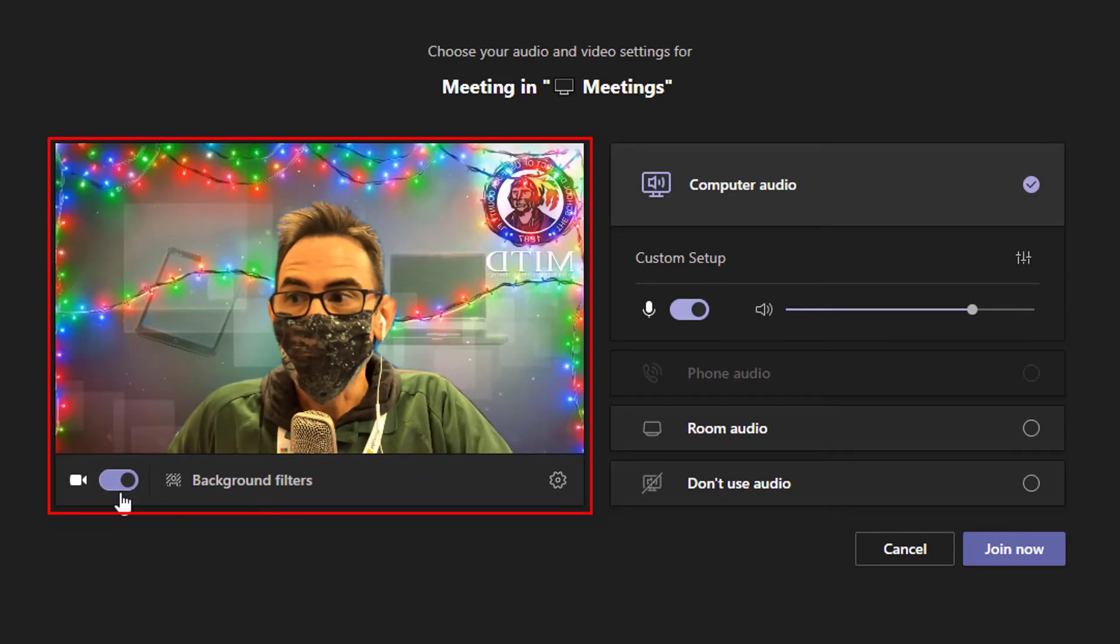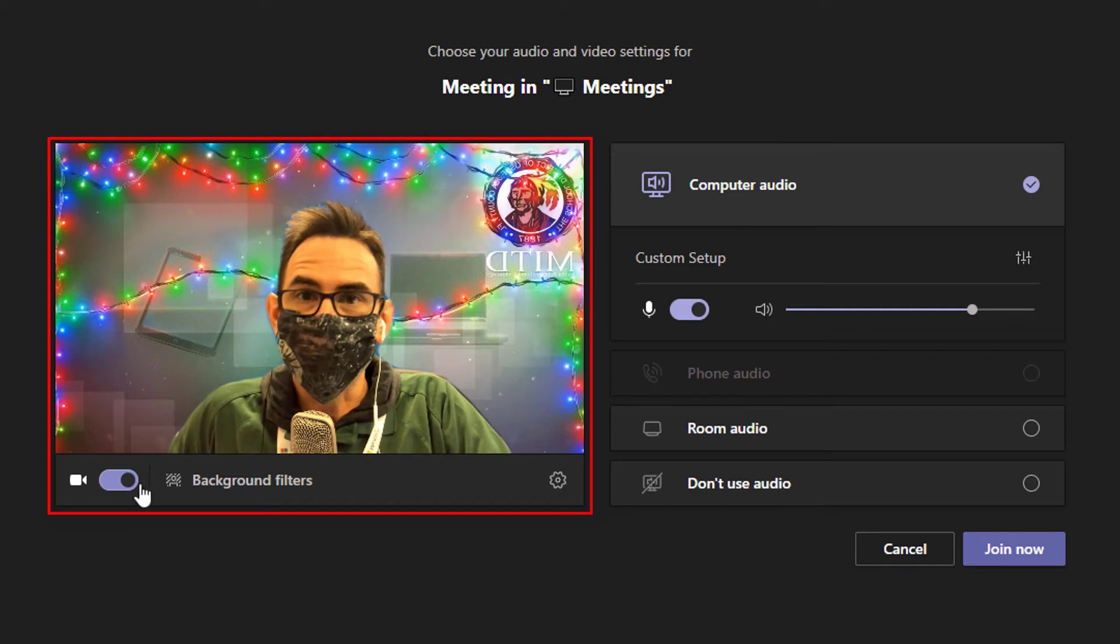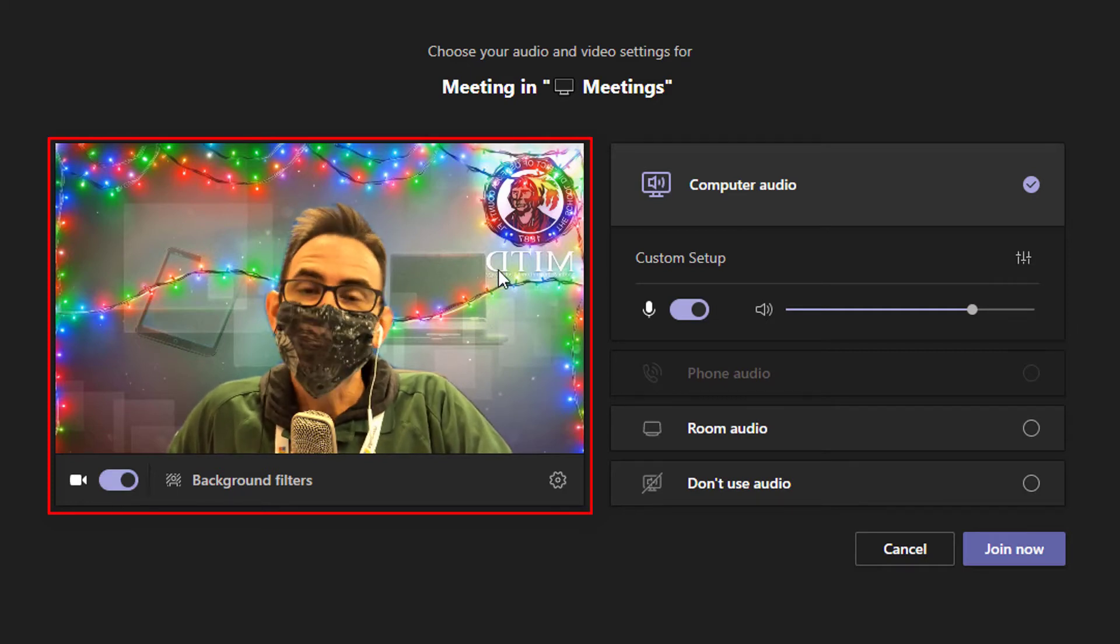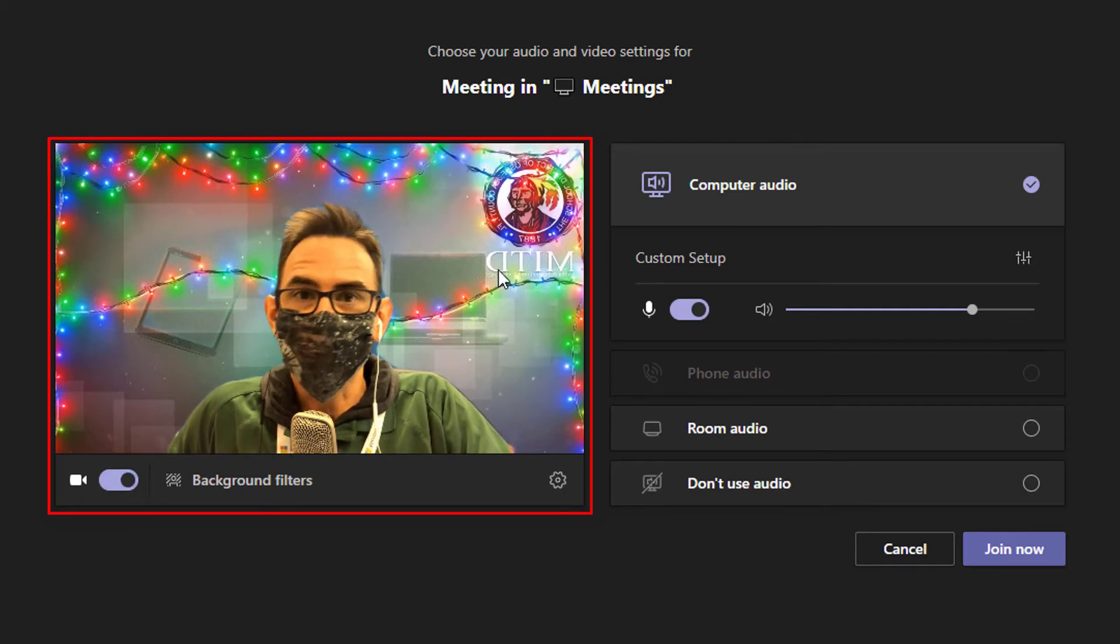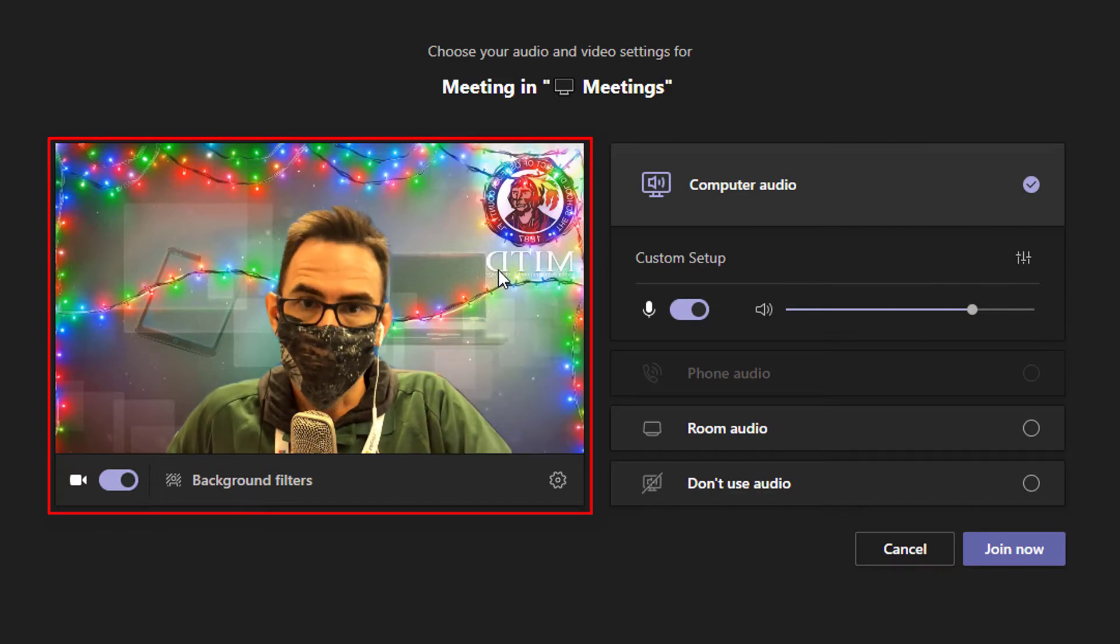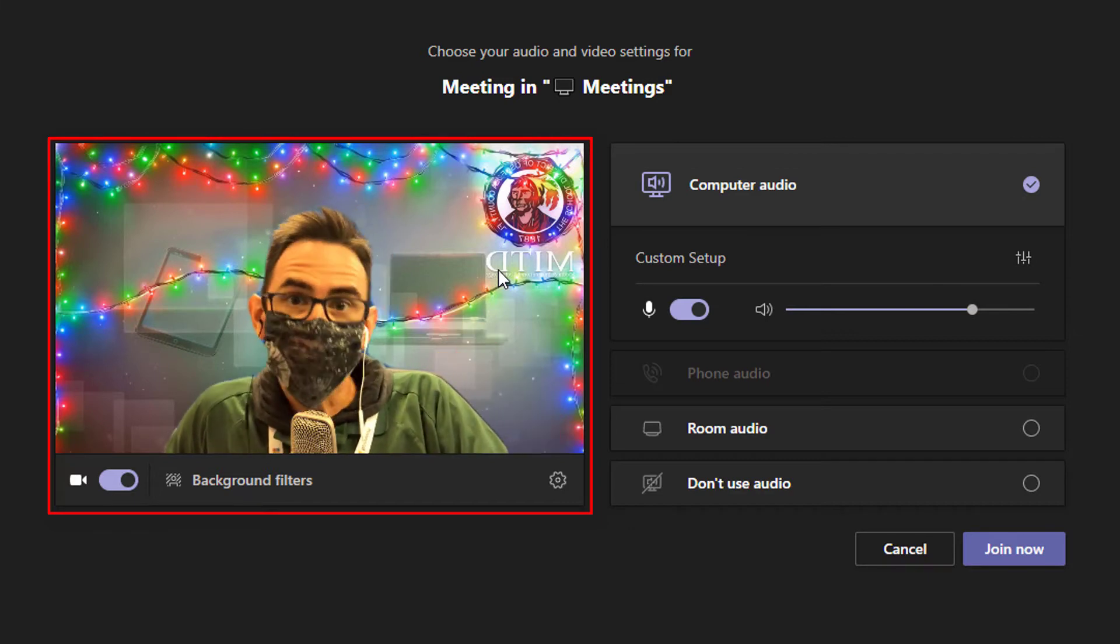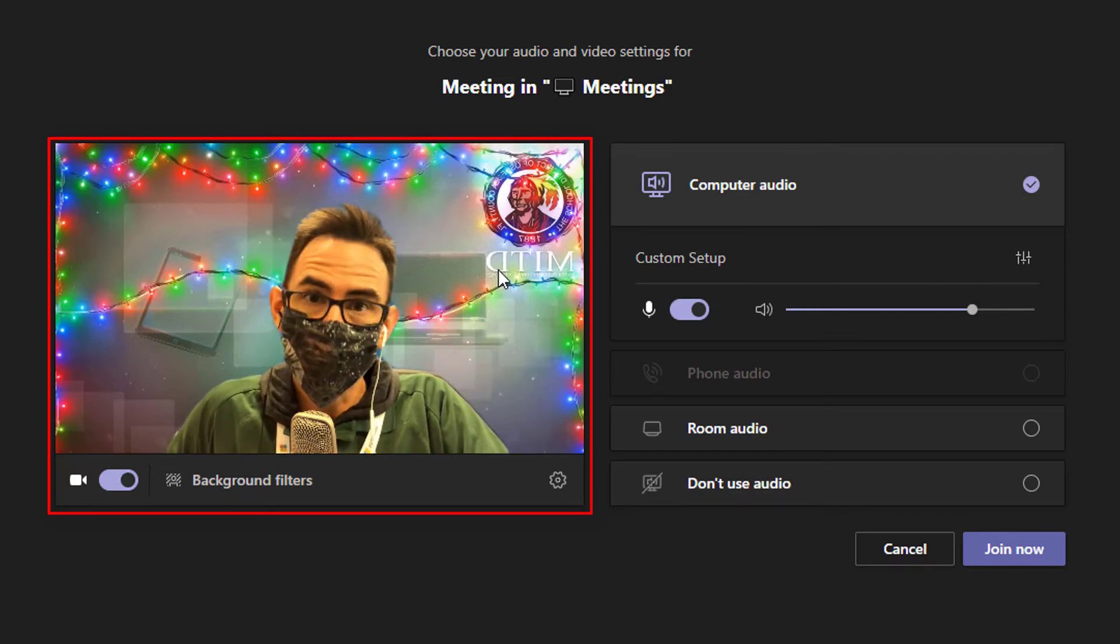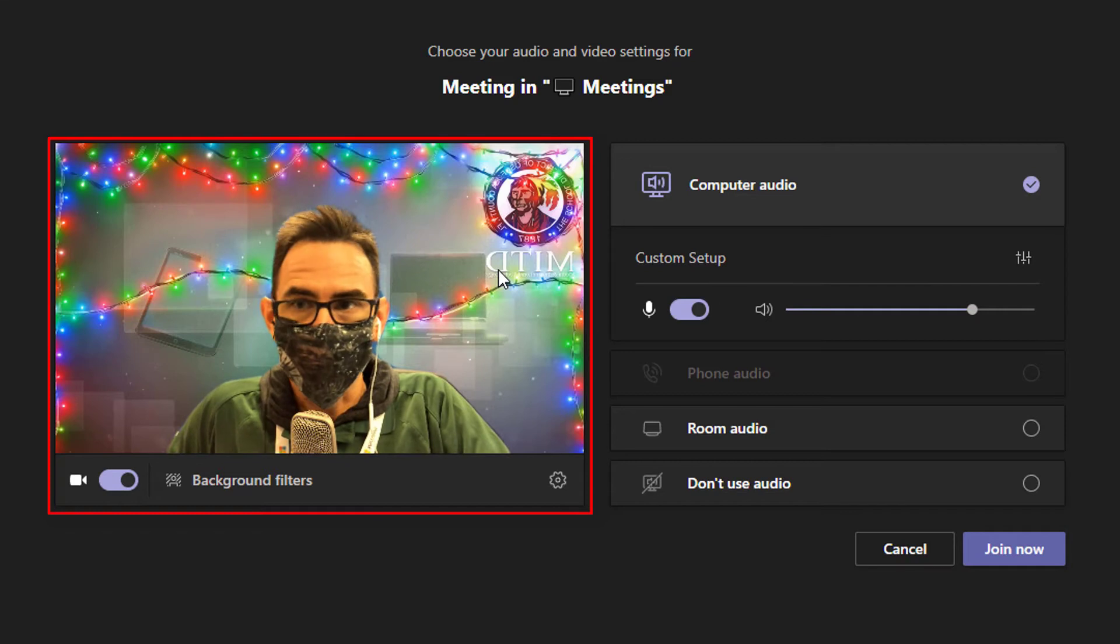Now one thing I do want to point out is you'll notice that my logo up here appears to be in reverse. This is because it's reversing the image for you. It won't be reversed for your students, so don't worry if it seems backwards.